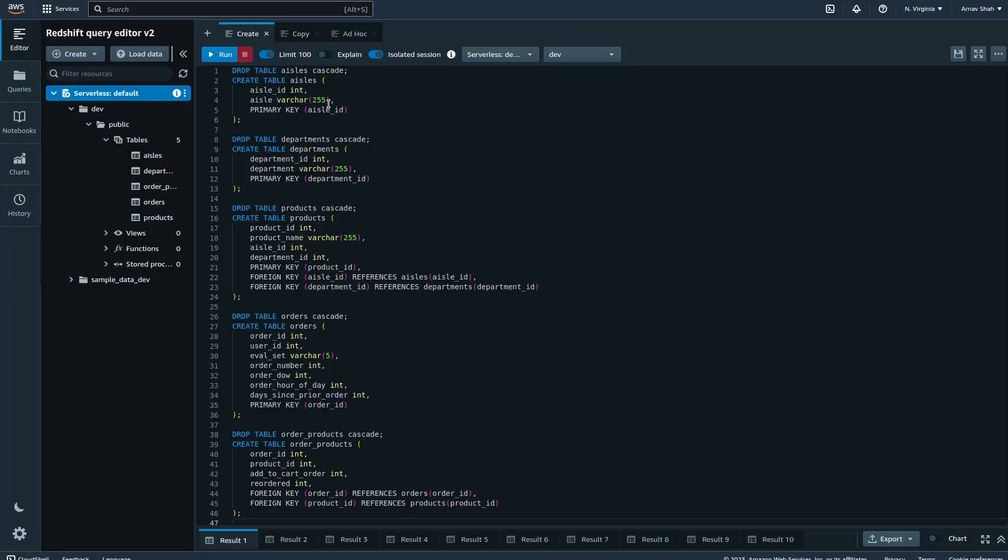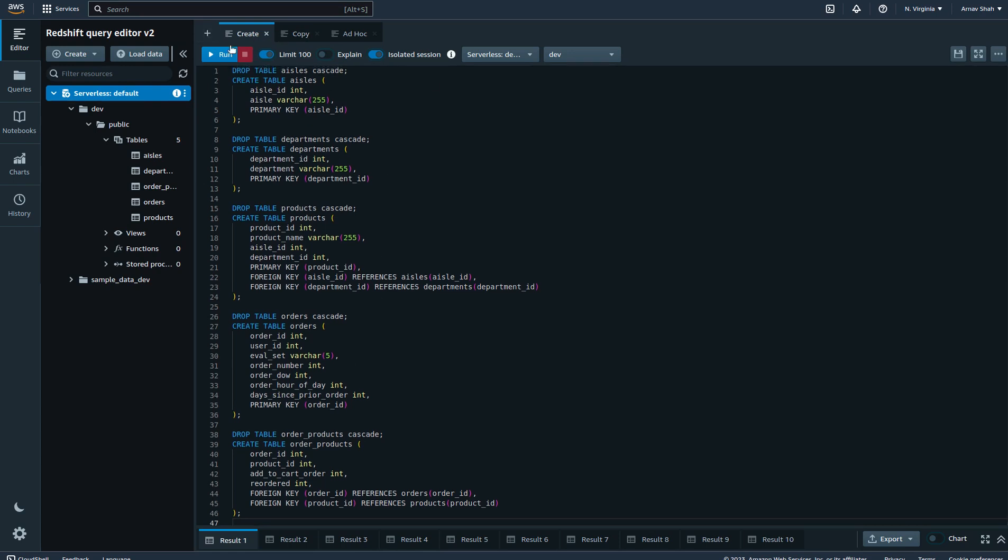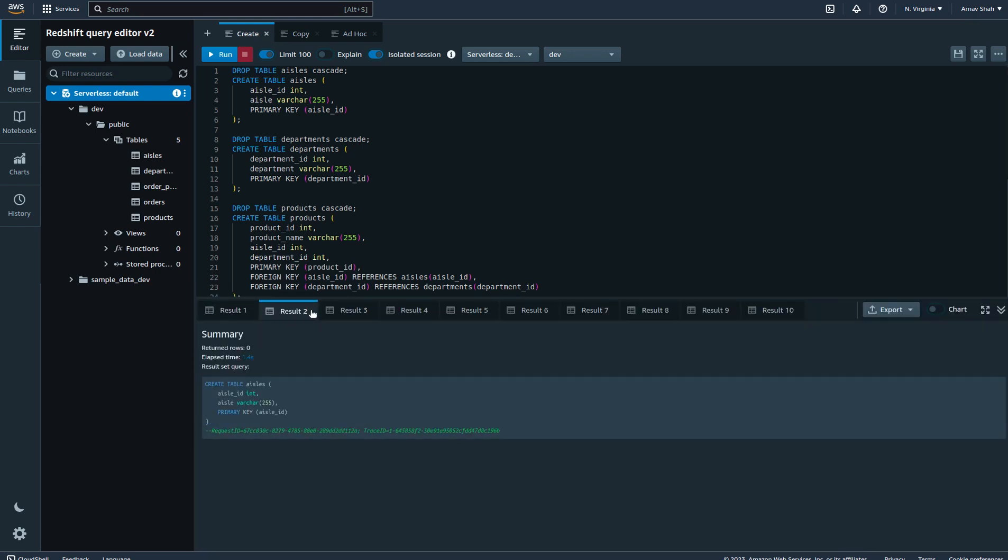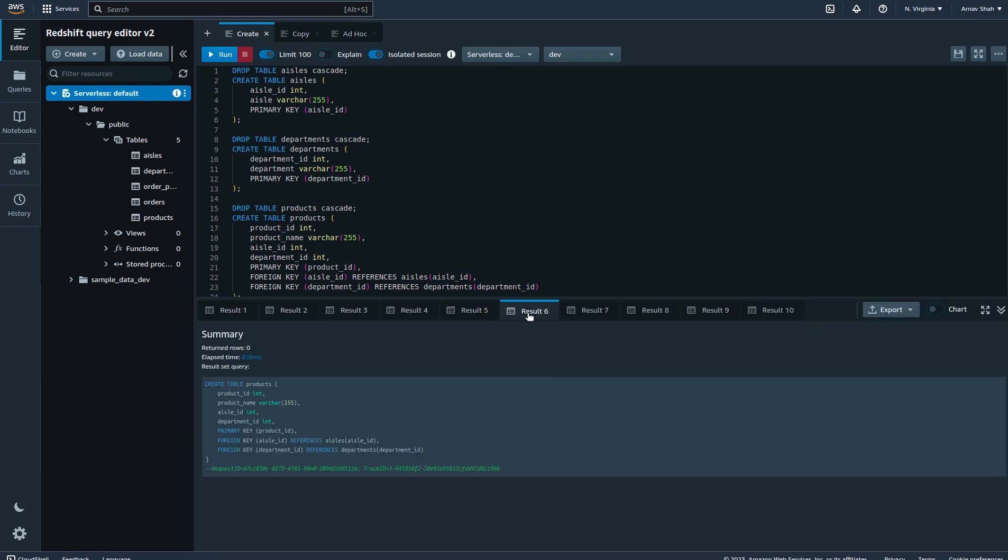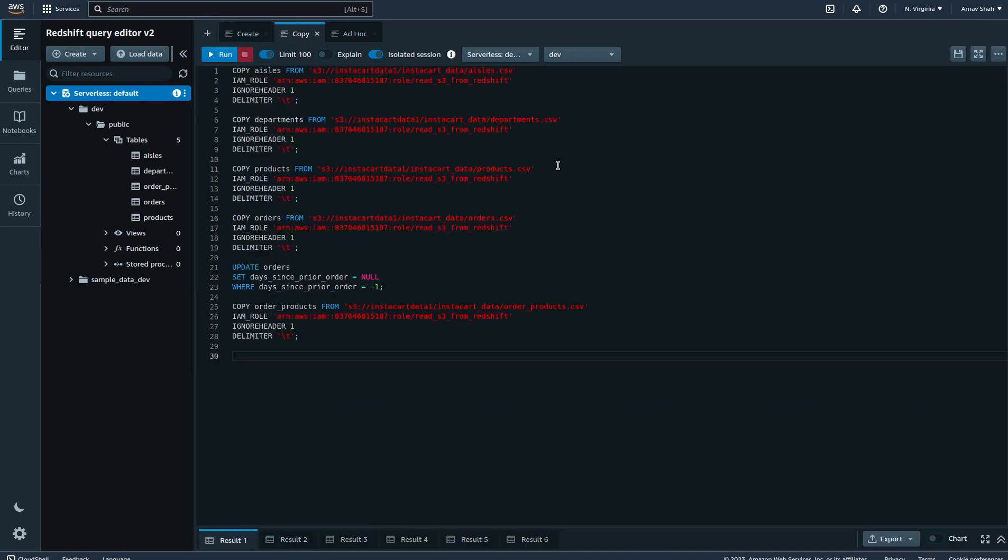I start actually creating tables and copying all the data. First thing I do is create all these tables, so five tables corresponding to the five files we have. I've just run it recently again to show everyone, but essentially run all these queries first to create the tables.